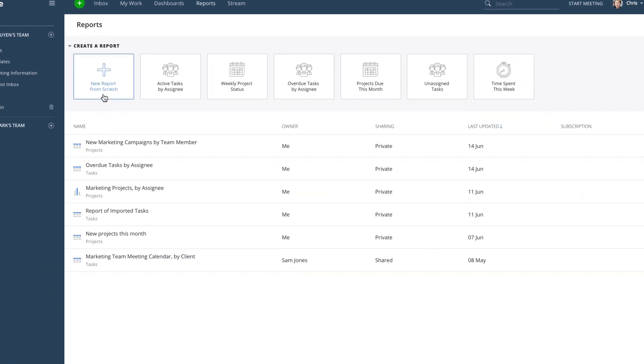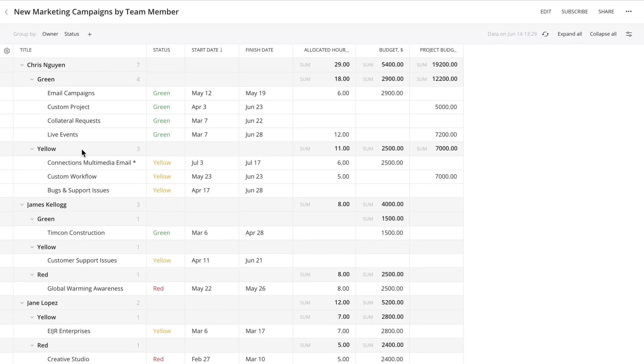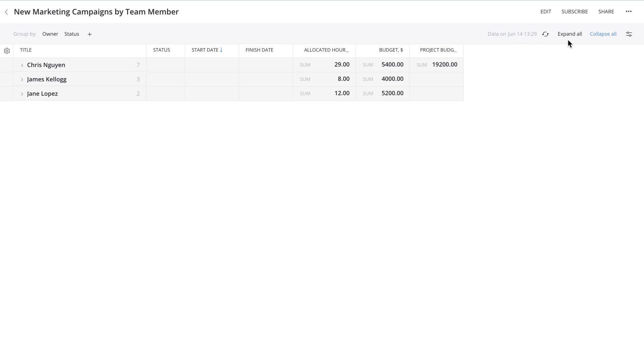Now let's look at the same report as a table to dig into the details. As you can see, our report is grouped by project owner and project status. Easily collapse or expand the report by using the controls in the upper right-hand corner.